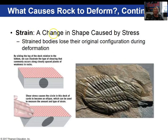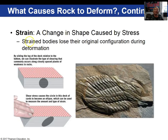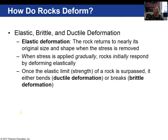Strain is the term used to describe a change in shape caused by stress. Strained bodies lose their original configuration once deformed. When stress is applied to a rock and then released and the rock returns to its original size and shape, we call that elastic deformation. When stress is applied slowly over time, rocks usually deform elastically. However, once the elastic limit or strength of the rock is exceeded, it's going to either ductilely or brittlely deform.